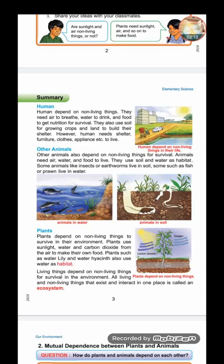Some animals like insects and earthworms live in soil, while fish and prawns live in water. Plants also depend on non-living things to survive — plants use sunlight, water, and carbon dioxide from the air to make their own food. Plants such as water lily and water hyacinth also use water as habitat. Living things depend on non-living things for survival in the environment.